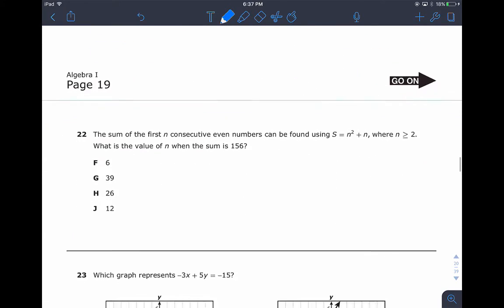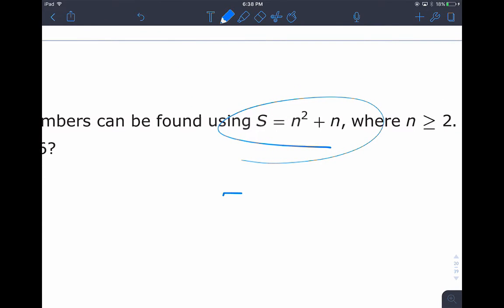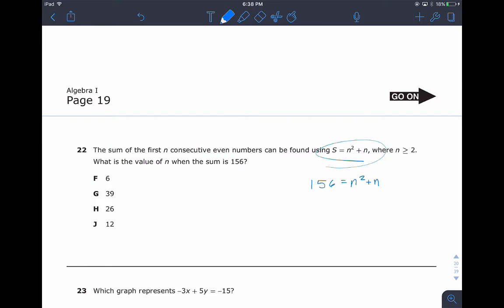Next — the sum of the first n consecutive even numbers can be found using this equation: sum equals n squared plus n, where n must be greater than or equal to two. We need to find the value of n when the sum is 156. So I'm going to plug 156 in and now I have a quadratic to solve.